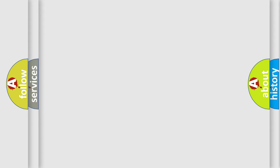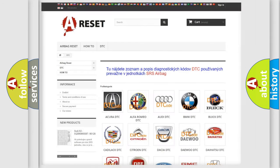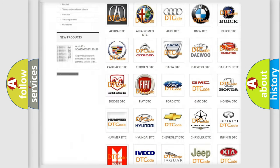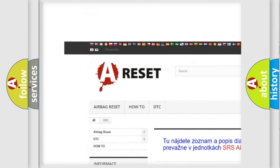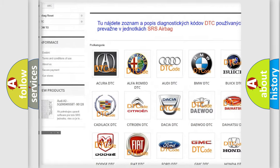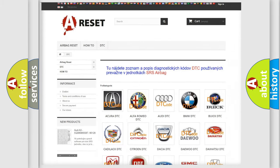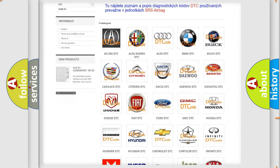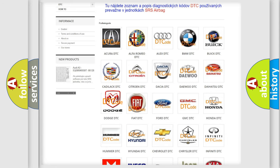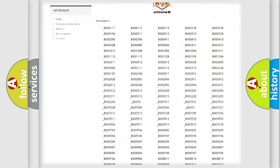Our website airbagreset.sk produces useful videos for you. You do not have to go through the OBD2 protocol anymore to know how to troubleshoot any car breakdown.